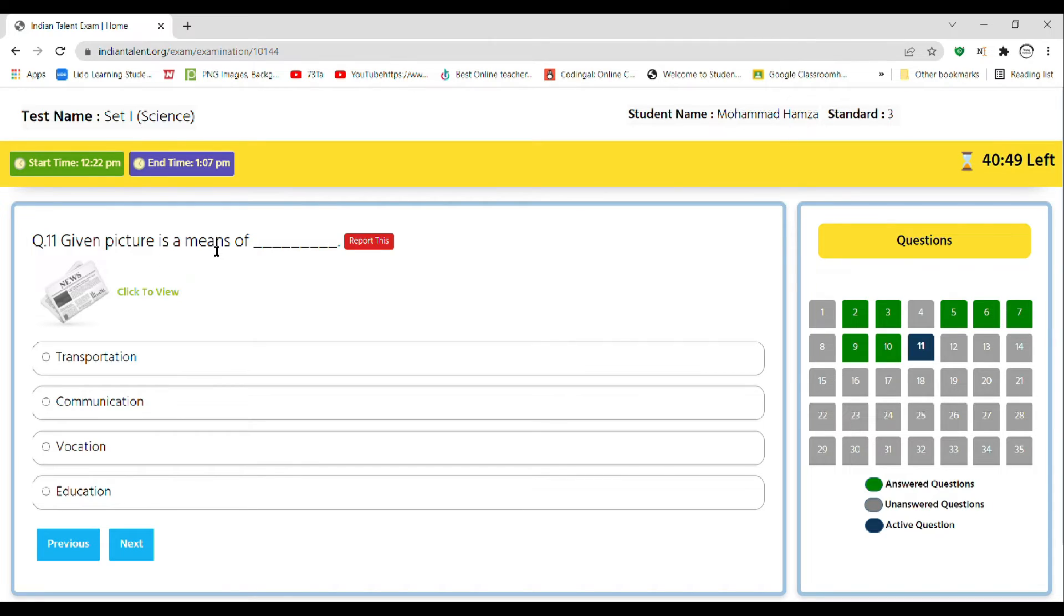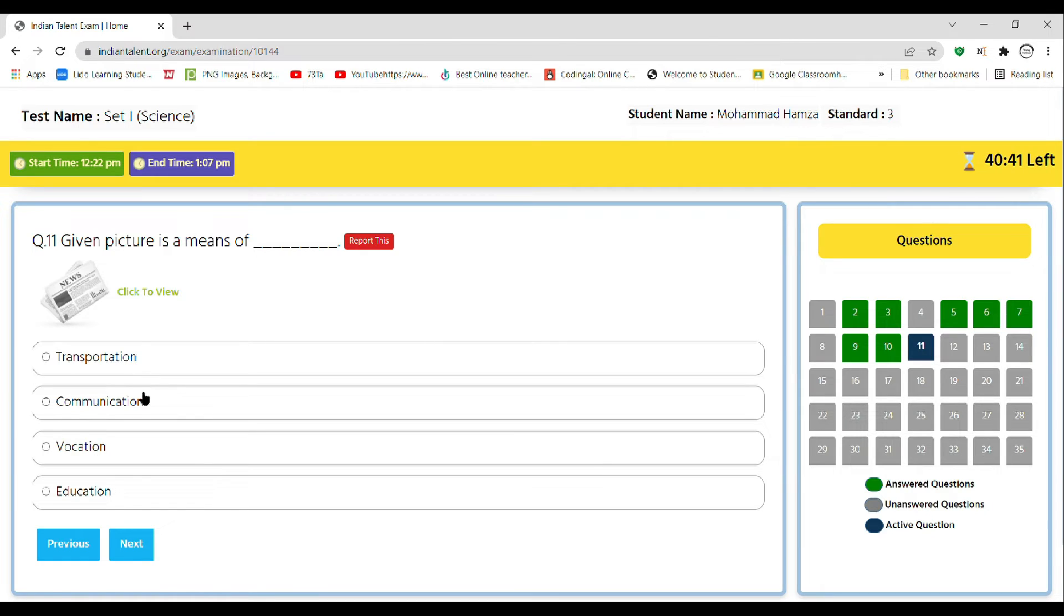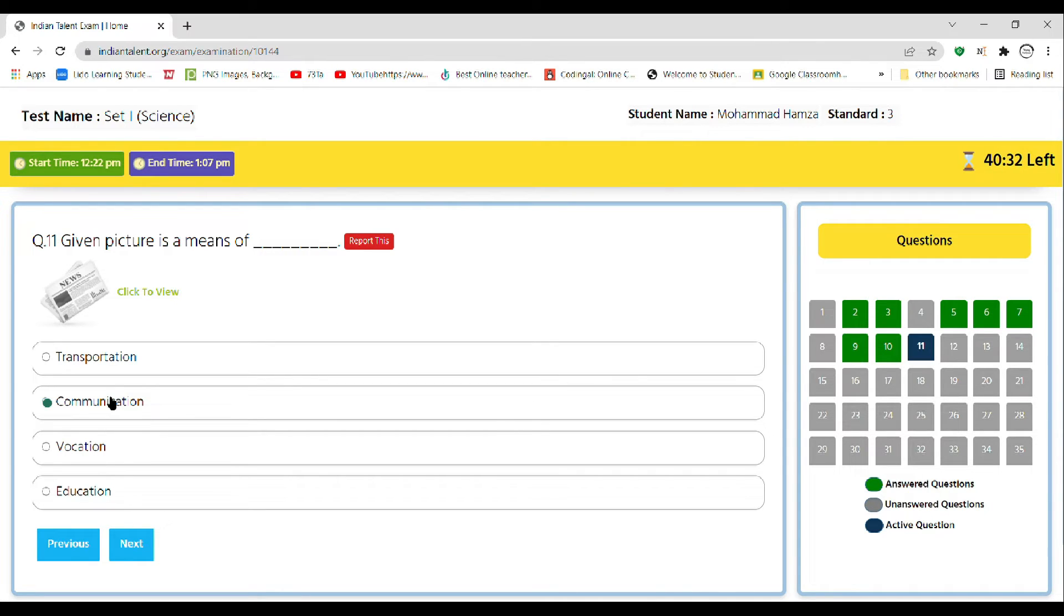The given picture is a means of dash, that is newspaper. This picture is a newspaper. So A transportation, B communication, C vacation, D education. So this is a type of communication. Actually, this is a type of mass communication.